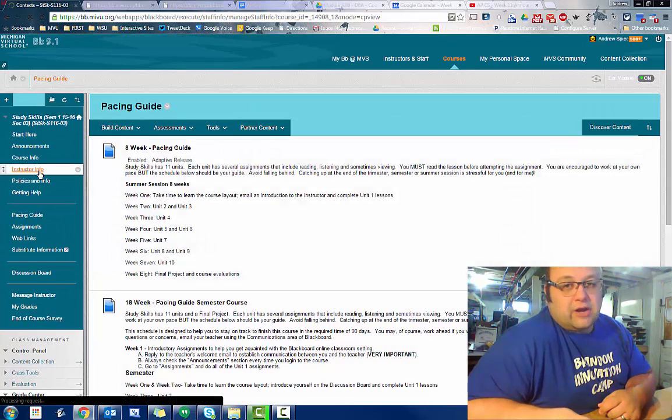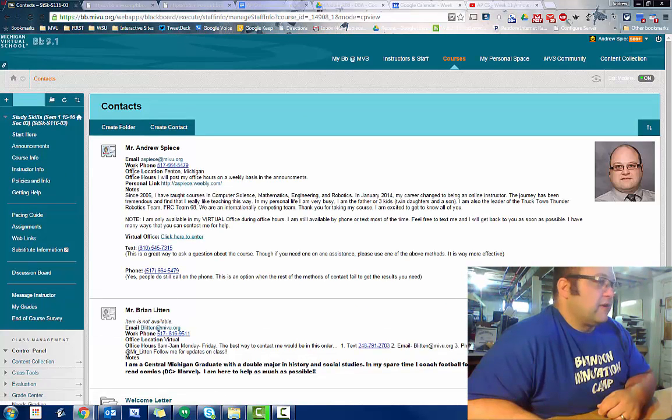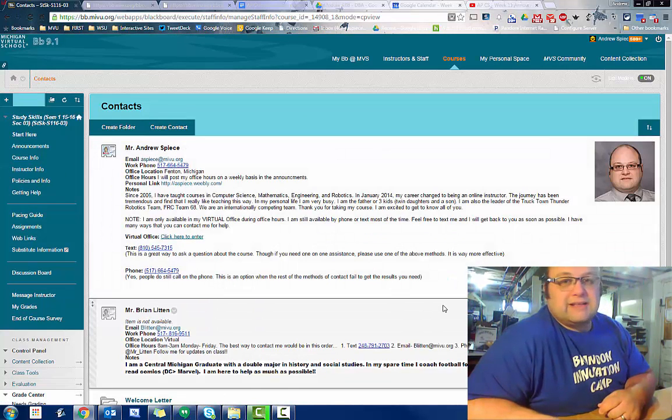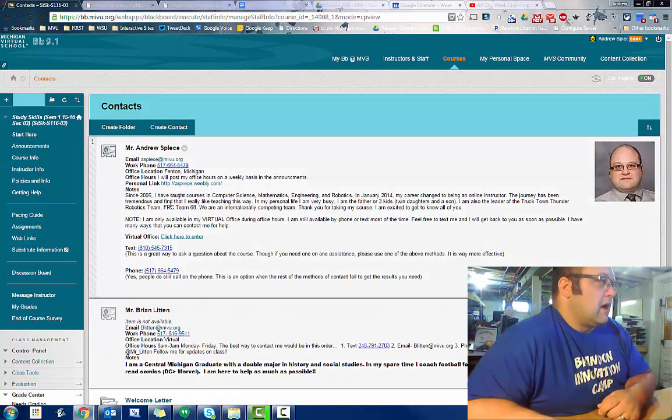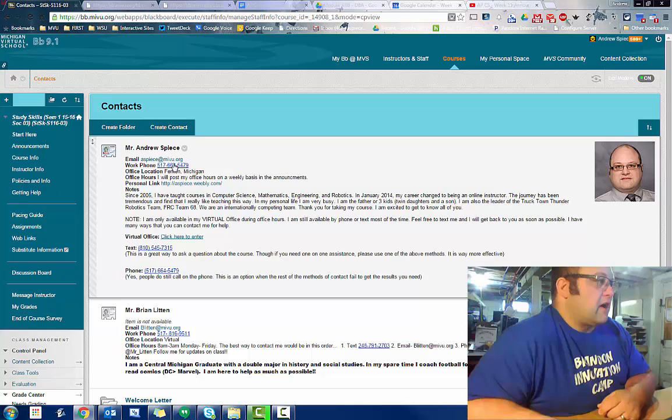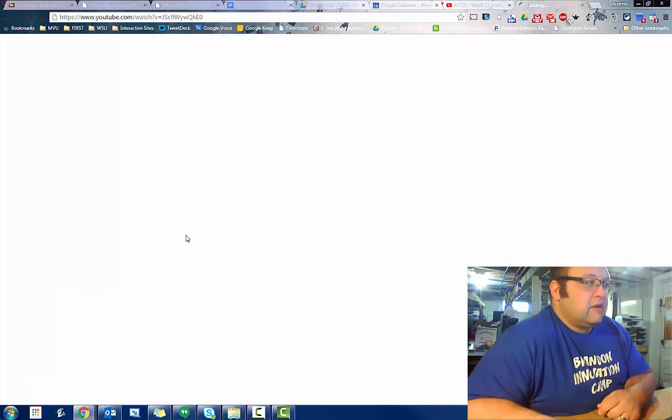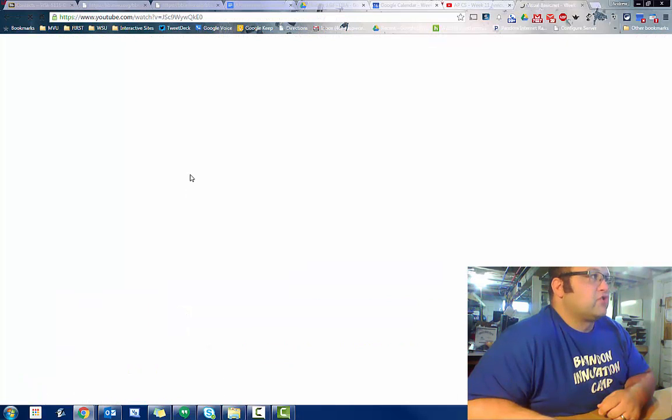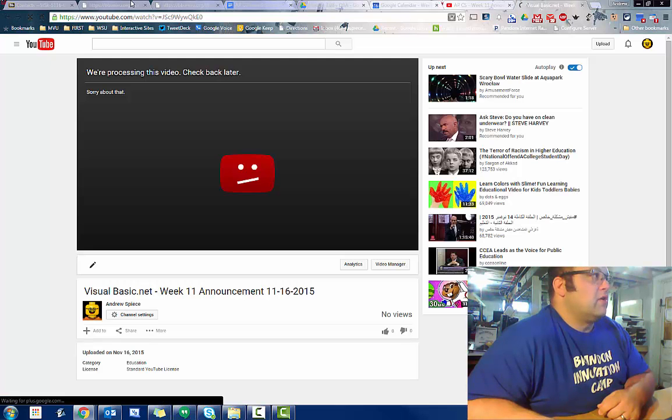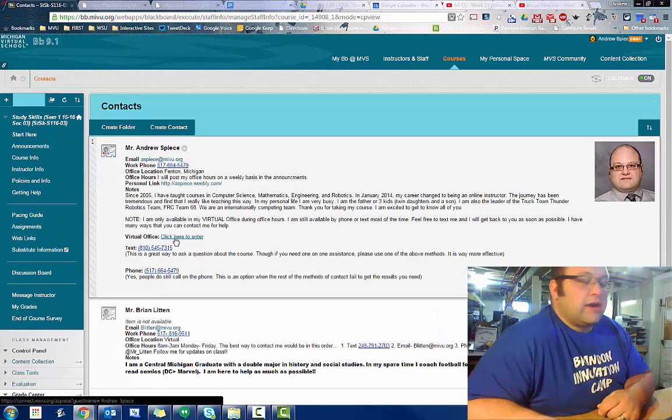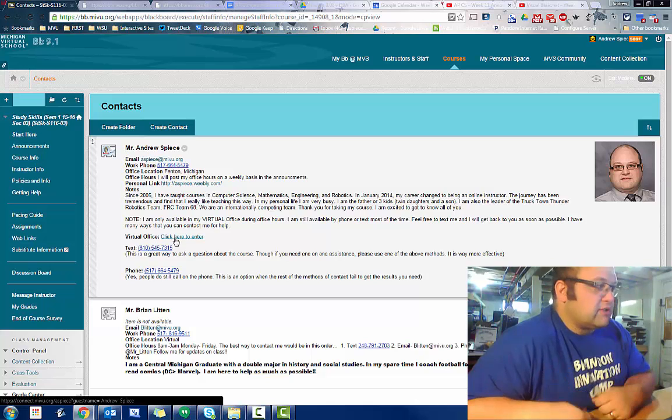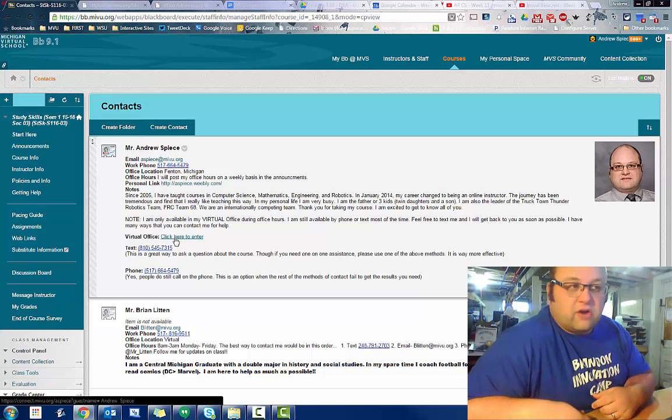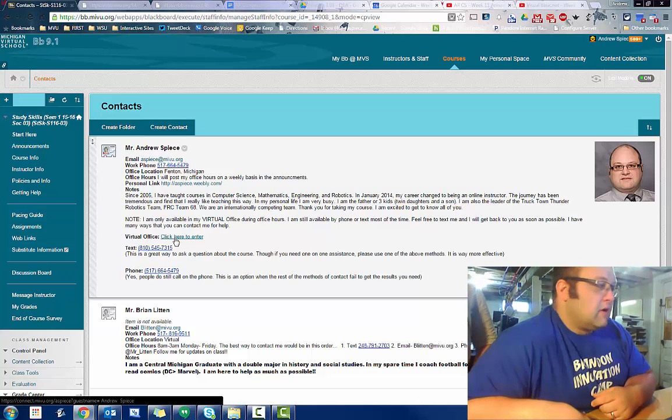A little reminder on how to get a hold of me. Instructor info. It's easy to get a hold of me. You can call me. You can text me. I even have a link to my virtual office, okay? So if you go in here, you can chat with me. You can ask me questions in there. I'm available in there all day long. Or feel free to text anytime.